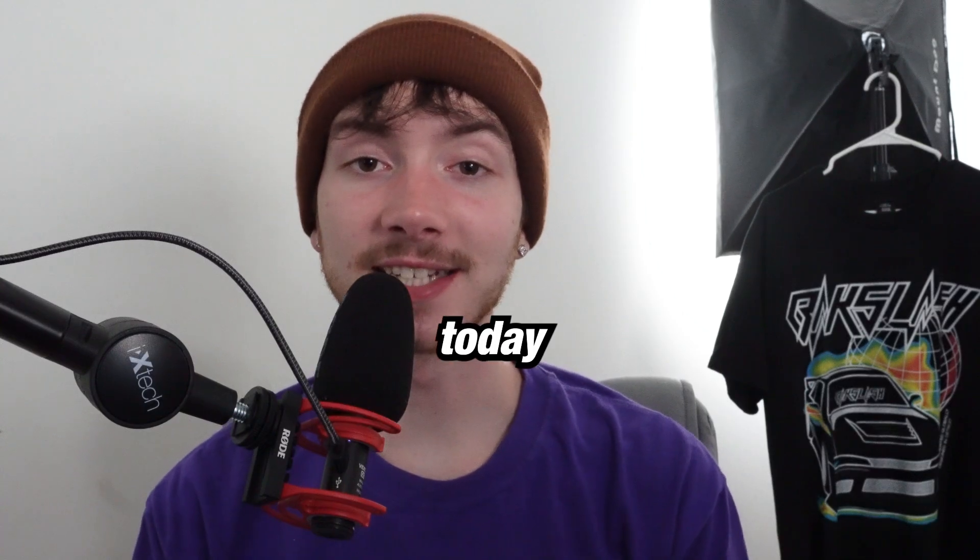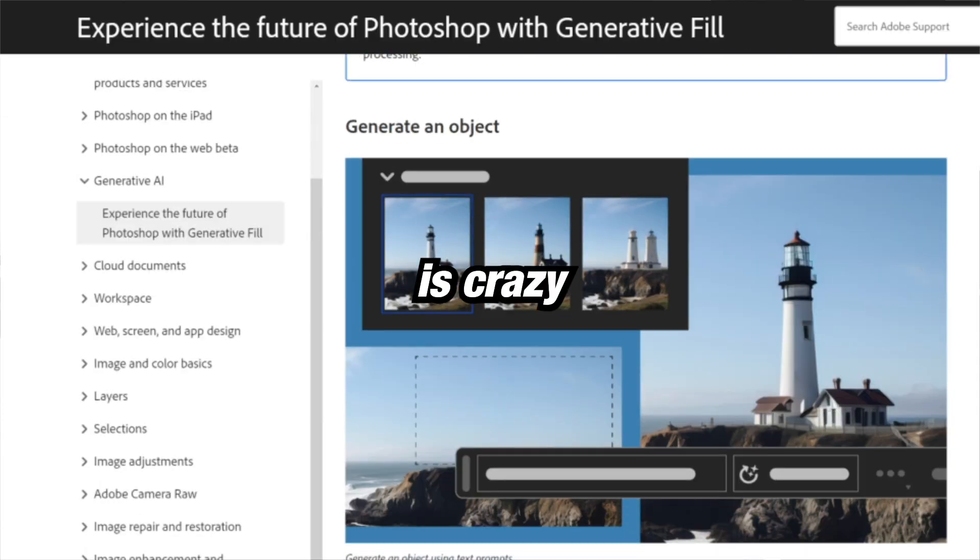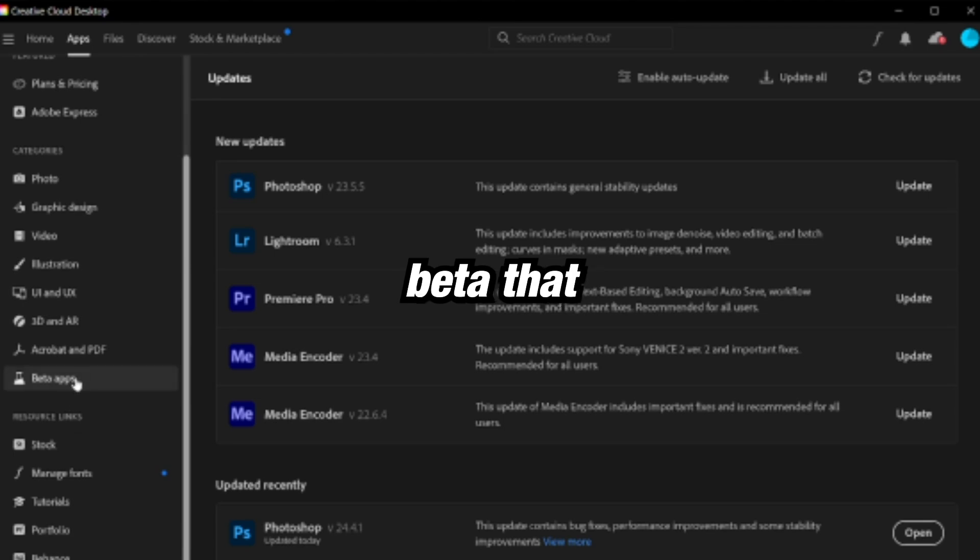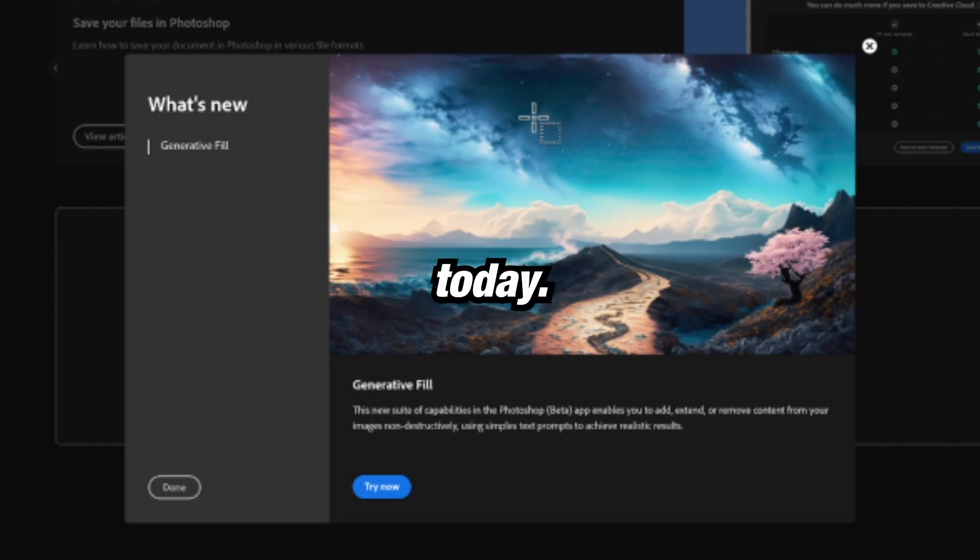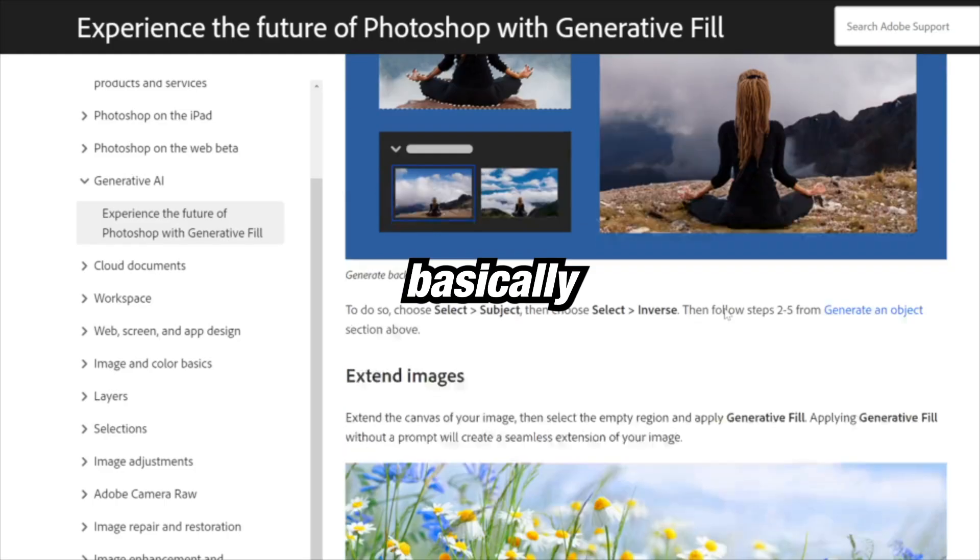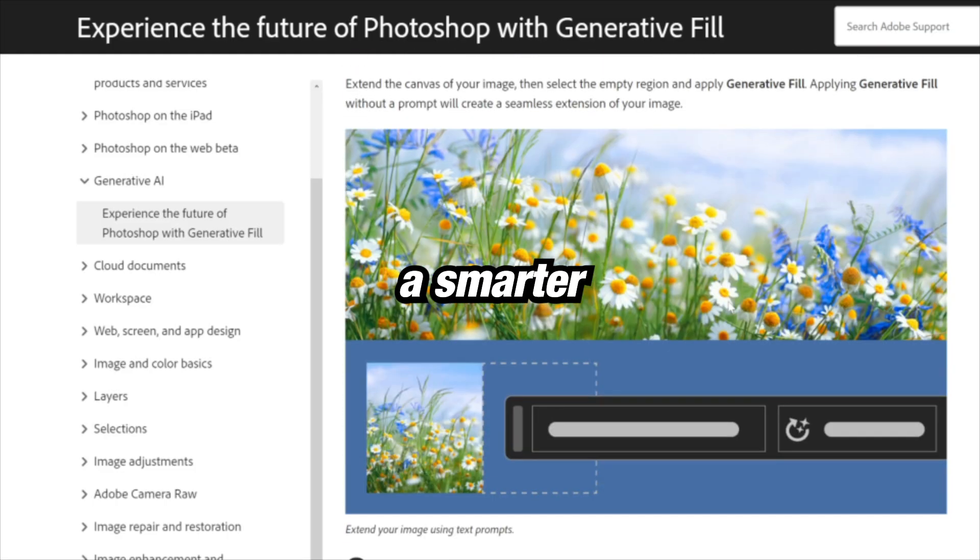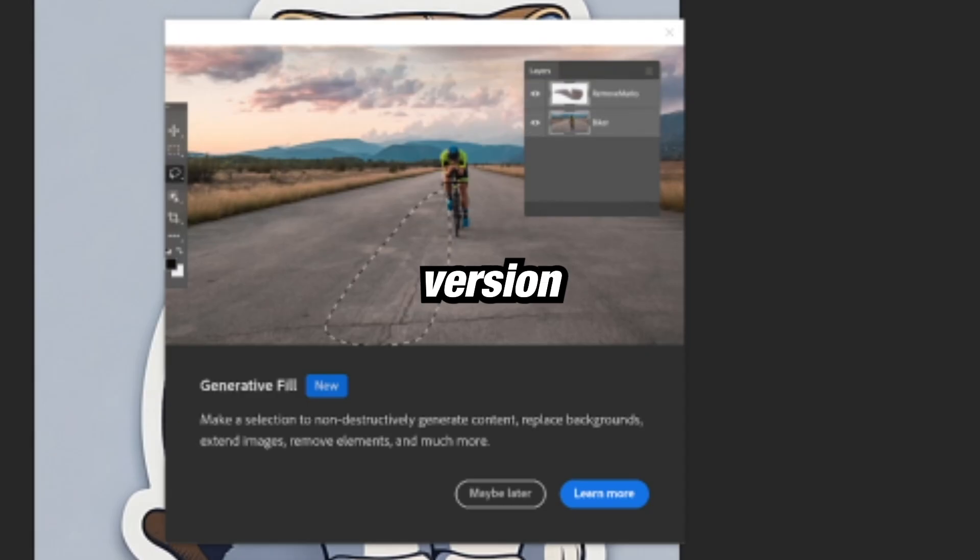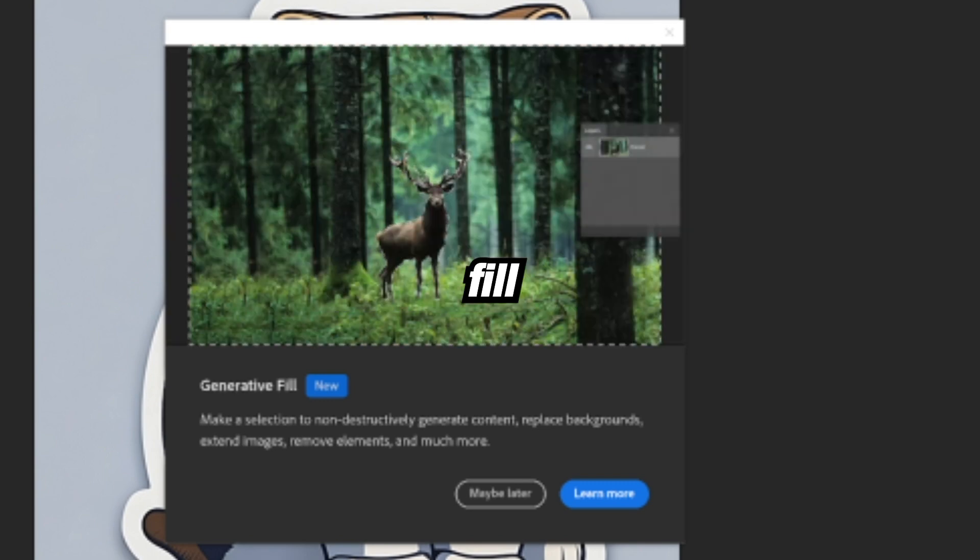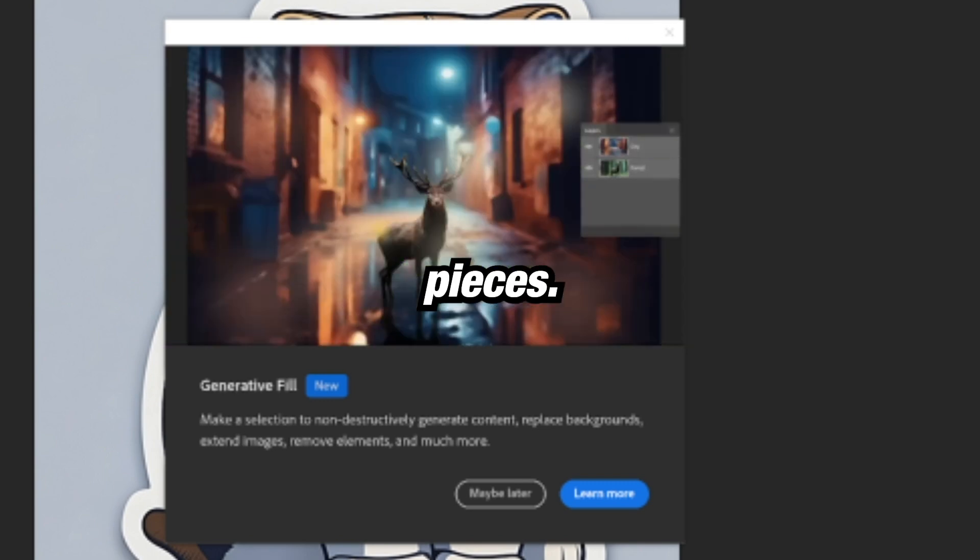Photoshop added AI today and the potential is crazy. Through the new Photoshop beta that you can download as of today, you can use this new effect called generative fill. It's basically a smarter AI-powered version of the content aware fill and it can create some awesome pieces.